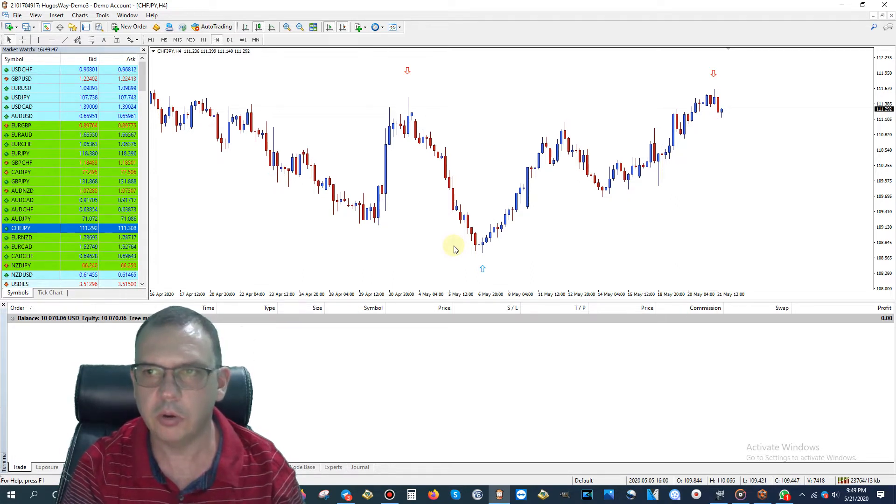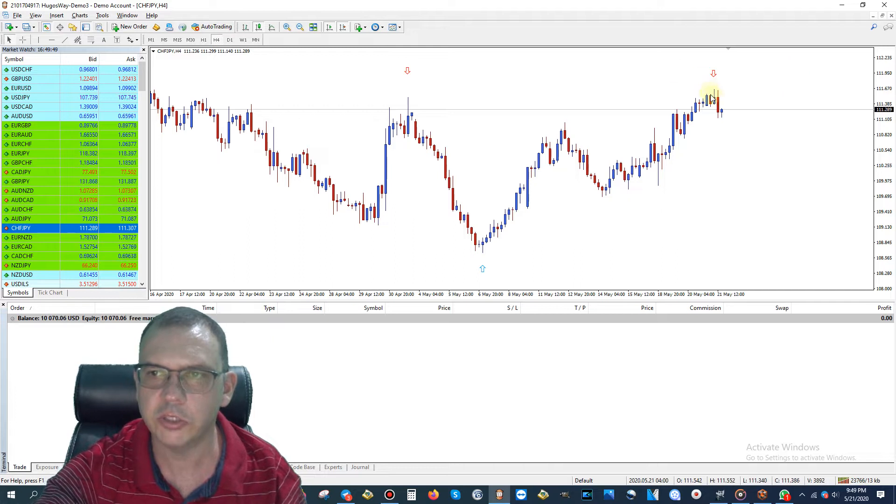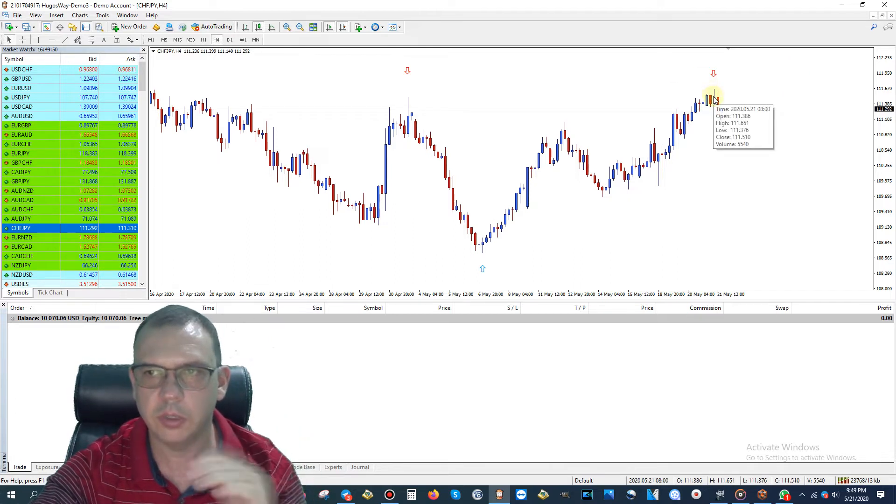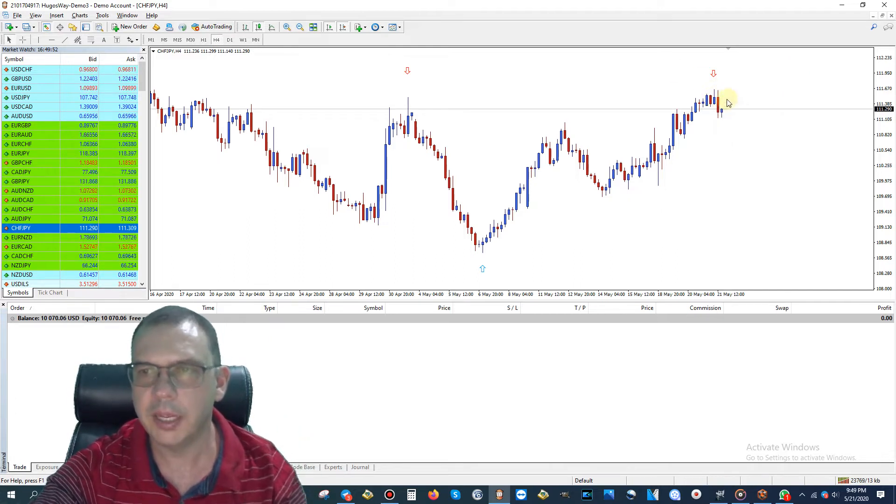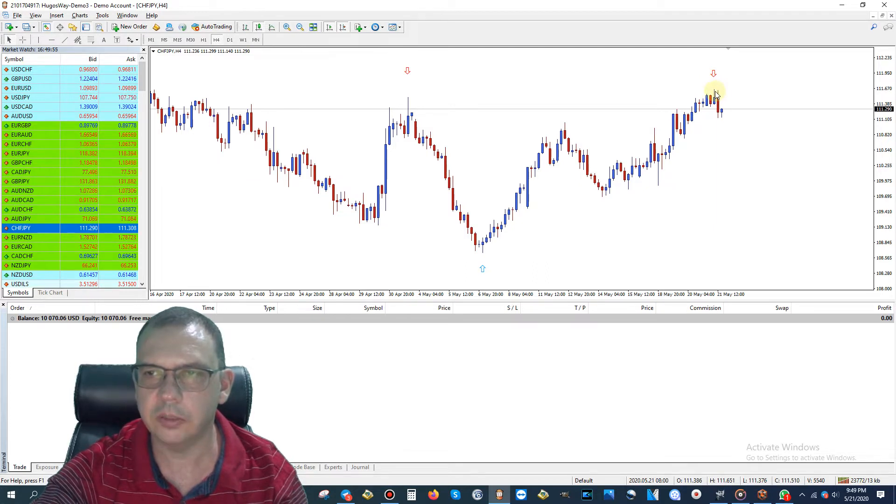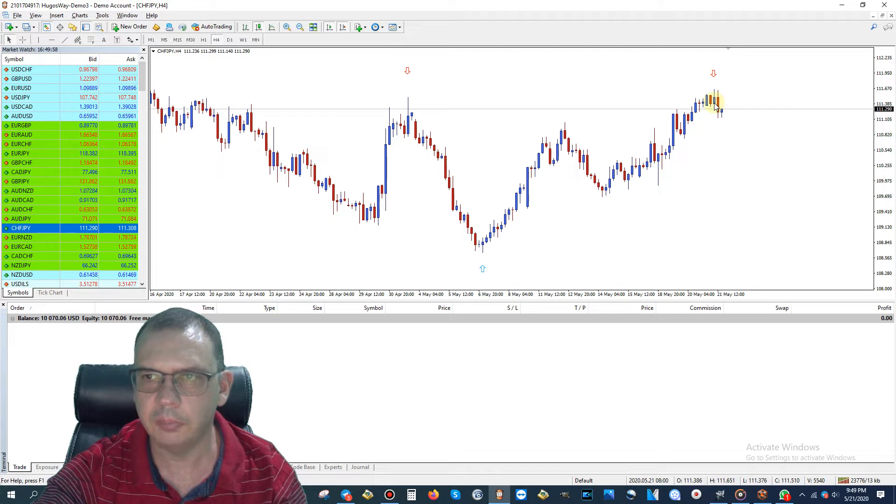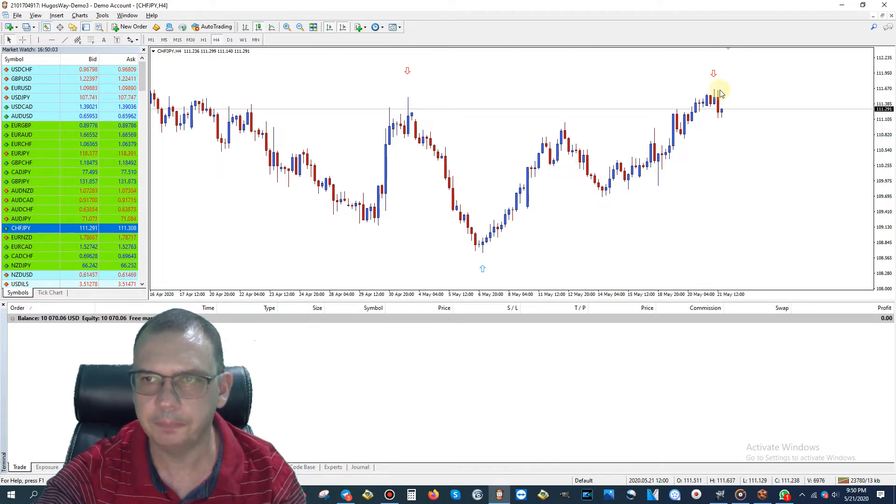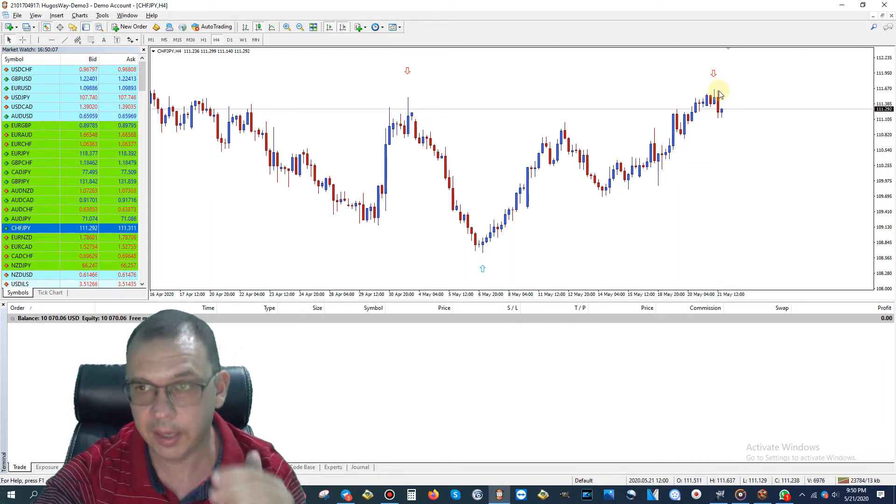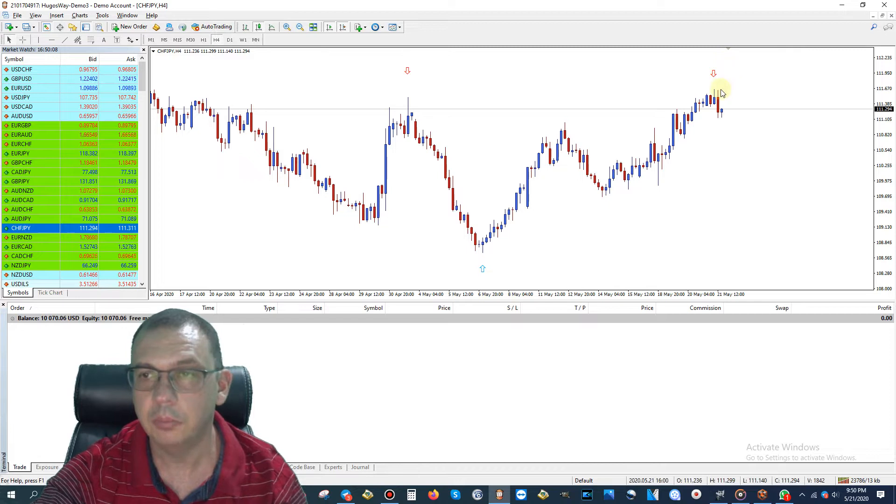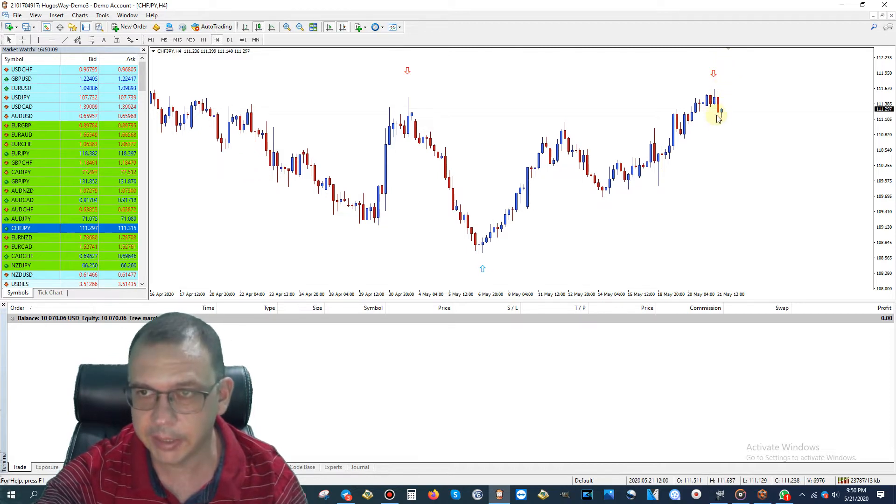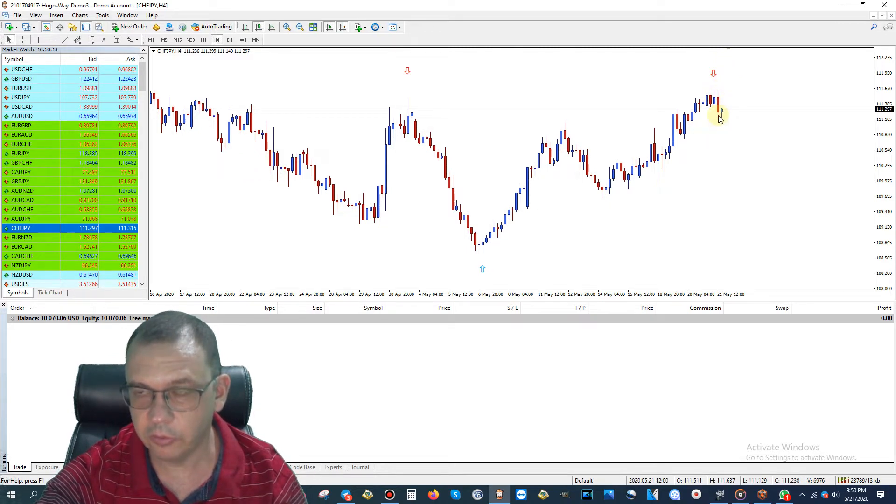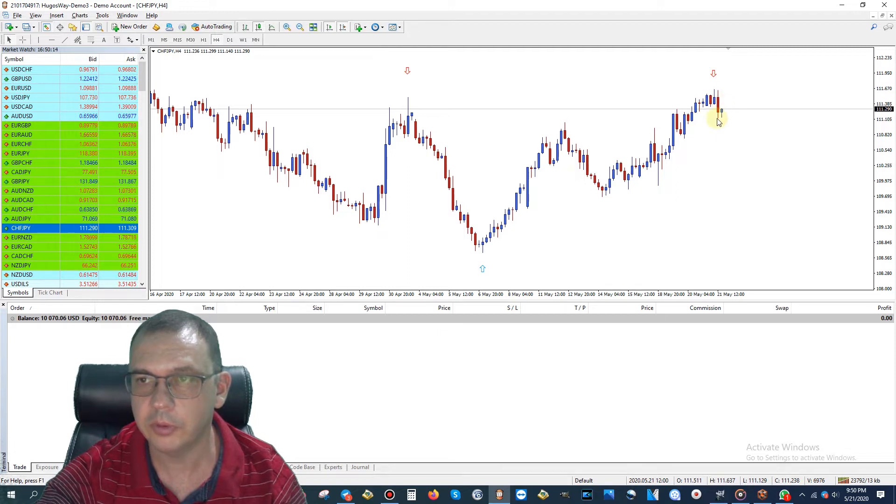We already saw the key. This arrow showed two candles ago. It has not repainted. The first candle where the indicator painted, it did drop and begin to drop. Then the second candle formed, it shot back up. It looked like it was going to keep going up, but then it shot back down really a good ways within a couple hours.